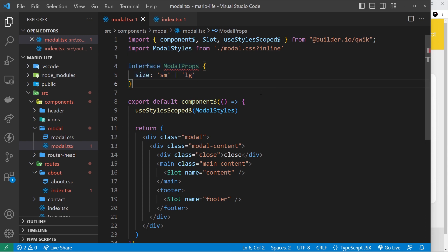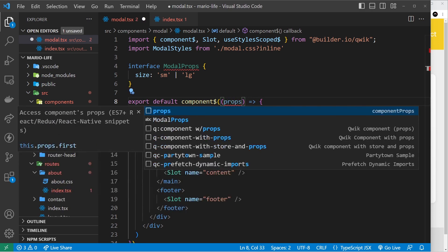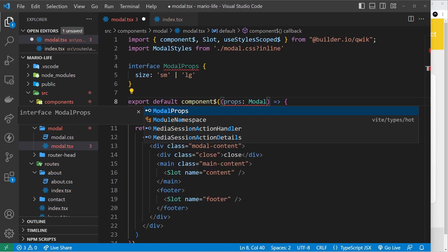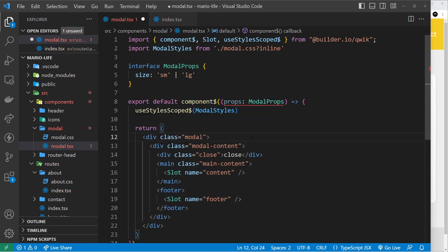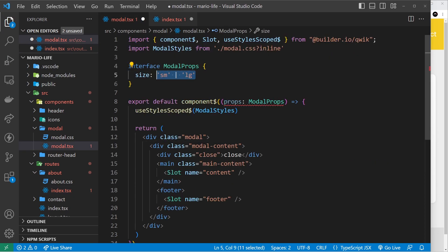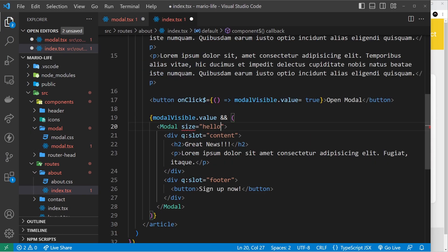Next we need to take in the props argument into the component function and declare that these props should be of type ModalProps, which is the interface we just made. Now if we go back to the about page where we pass the prop in, we can see we no longer get an error. But if we try to change this to something like 'hello this value', we do get an error because we specified the value should only be lg or sm.